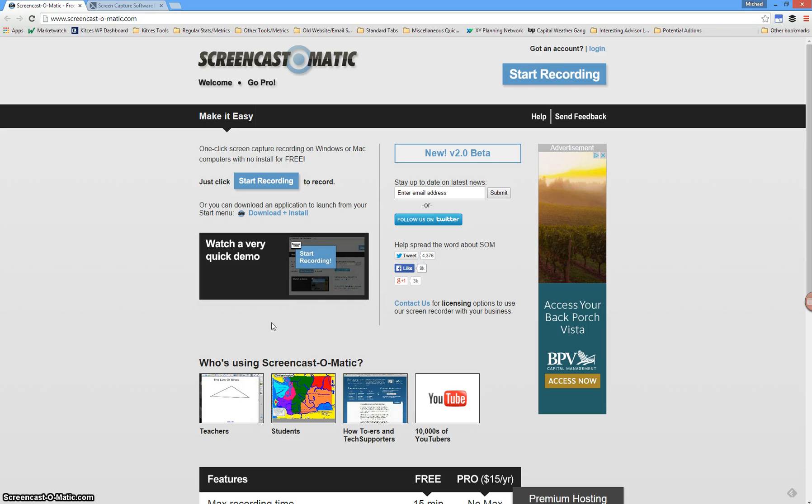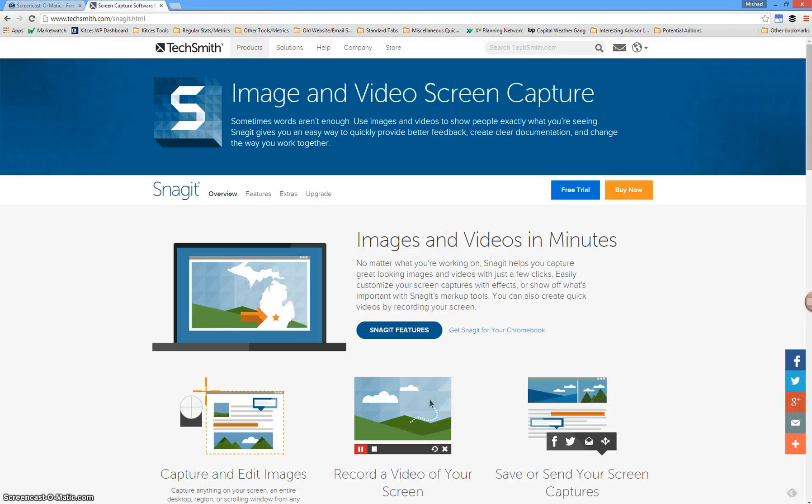Now, ironically, I can't use Screencast-O-Matic to record Screencast-O-Matic, so I'm actually going to use Screencast-O-Matic to demonstrate the other software that I use for this, which is called Snagit from TechSmith.